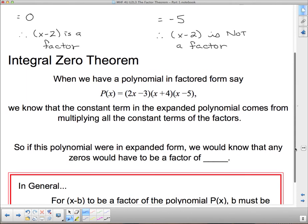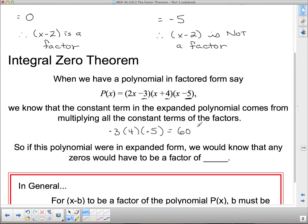So how is this going to help us factor things? We've got something called the Integral Zero Theorem. When we have a polynomial in factored form, the constant term at the end comes from multiplying the constants in the brackets together. So if the constant term is positive 60, any of the zeros must be a factor of 60.